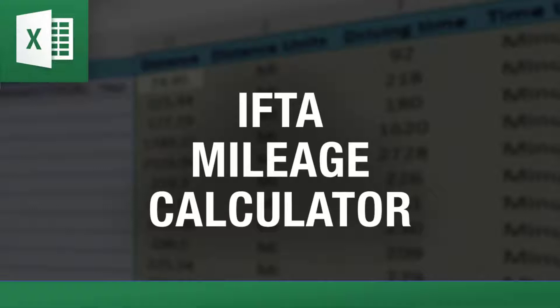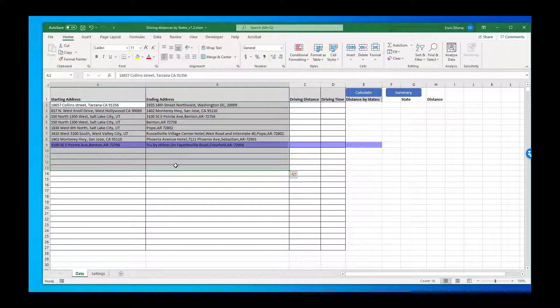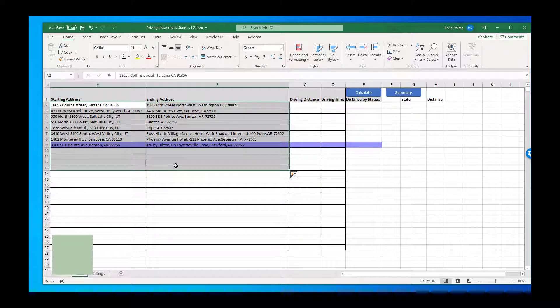Today I'm going to demo how easy it is to calculate the state-by-state miles for all your trucking and transportation needs.